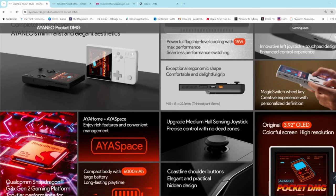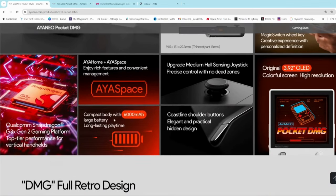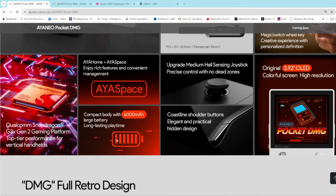It's going to come out with the Snapdragon G3X Gen 2 chipset. The unit will have a 6000 mAh battery which should give you some proper playtime, anywhere from 7 to 10 hours on older retro games I'm guessing.